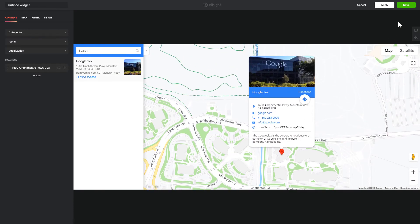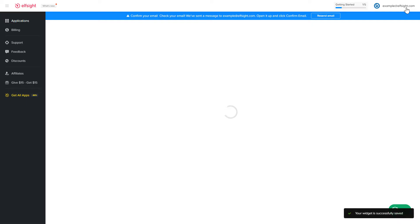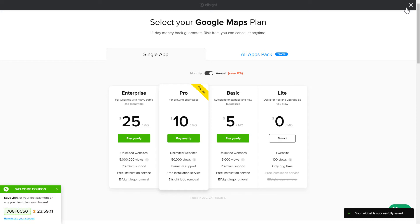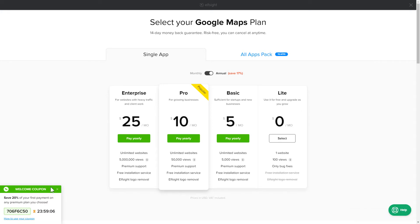Click Save. The next step is to choose your subscription plan. You're very welcome to start with Lite, but keep in mind that your 20% discount is valid only for 24 hours.